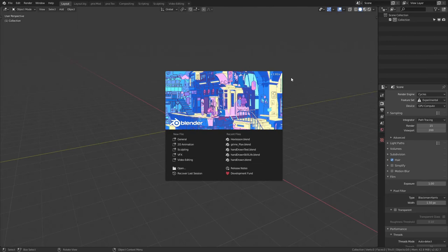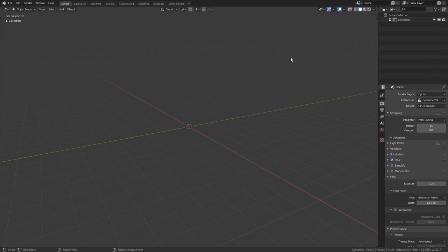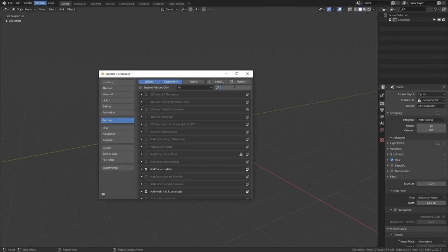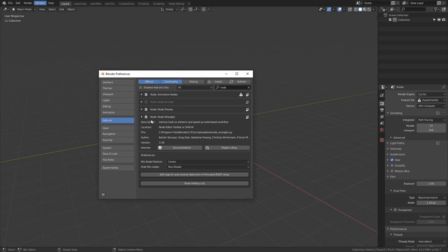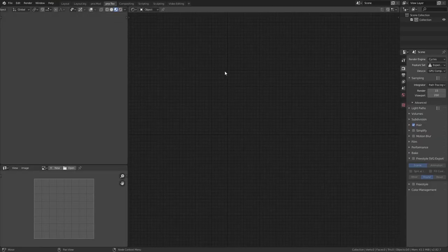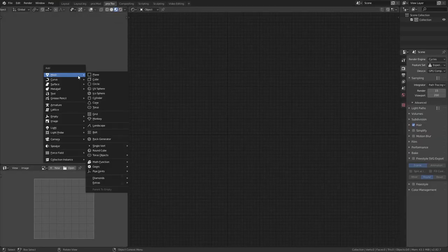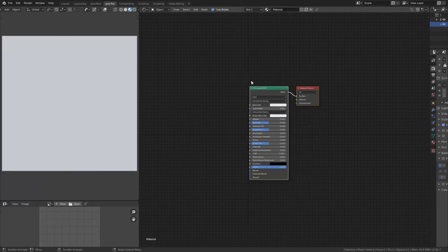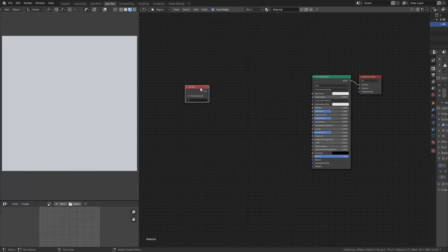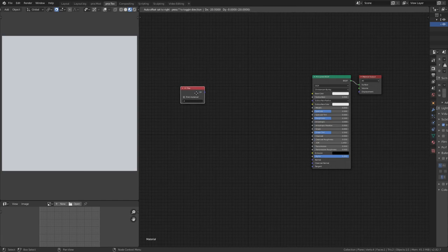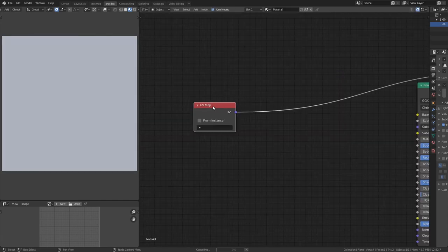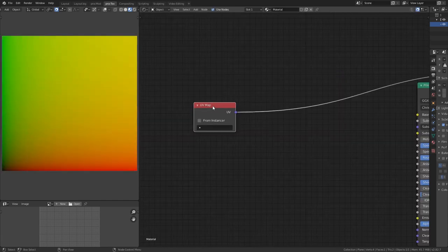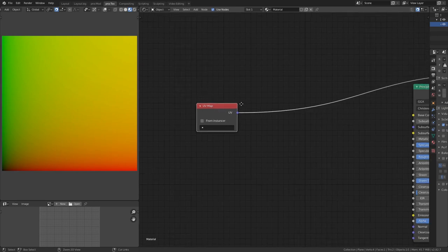We're going to be using Blender 2.82. Go to your preferences, add-ons, and make sure you've got the Node Wrangler enabled. Hop over into our texturing workspace and add a plane. I'm going to be working with UV coordinates, using a UV map input and shift-tab to snap to grid. The reason I'm using UV map instead of object coordinates is to have control over how this wraps around objects.